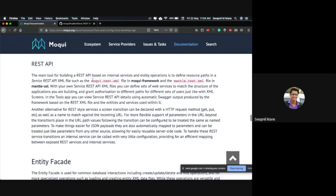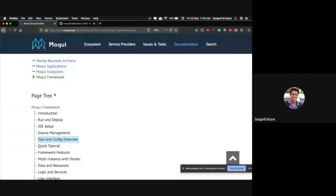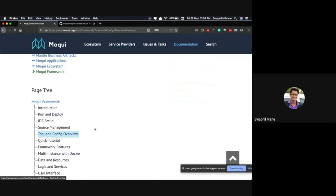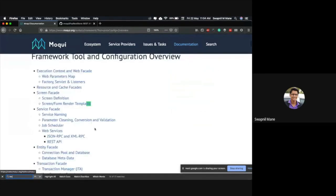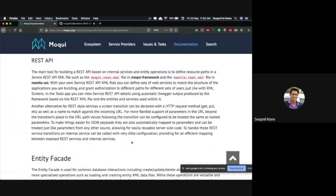If you go to the Mocky documentation in the wiki space, under the Mocky framework you will find a tools and configuration section where you can find the REST API document. There are majorly two ways to implement REST API in Mocky. The first one is widely used, and we'll spend most of our time on it. There is another way which is not so widely used, but we'll look at that at the end.